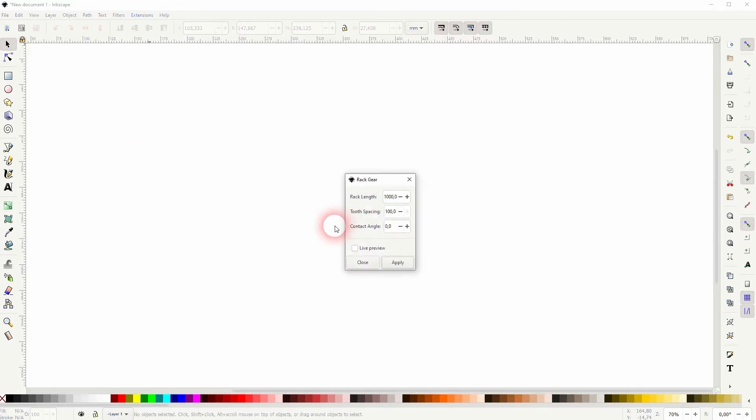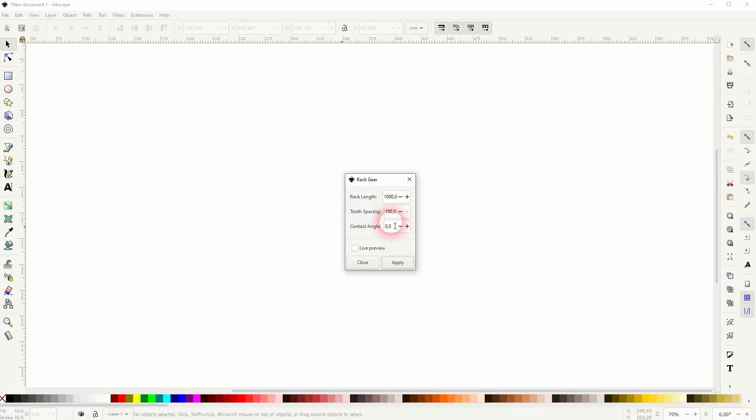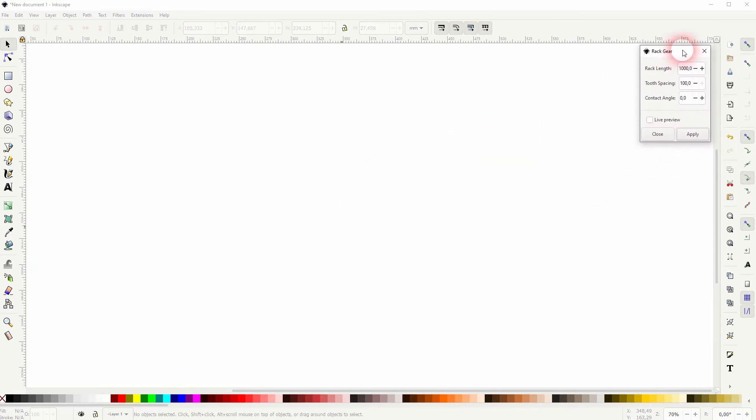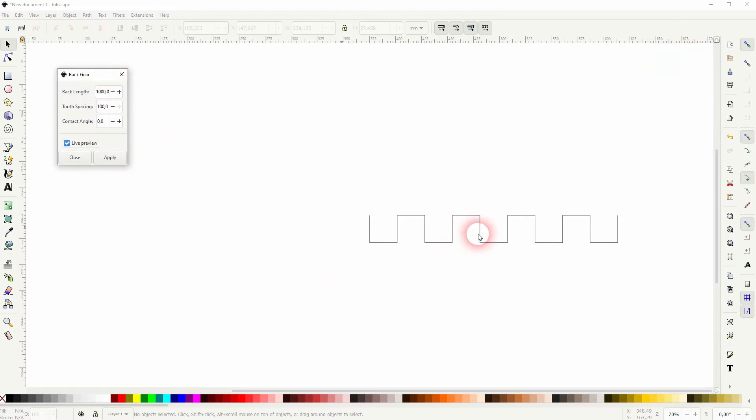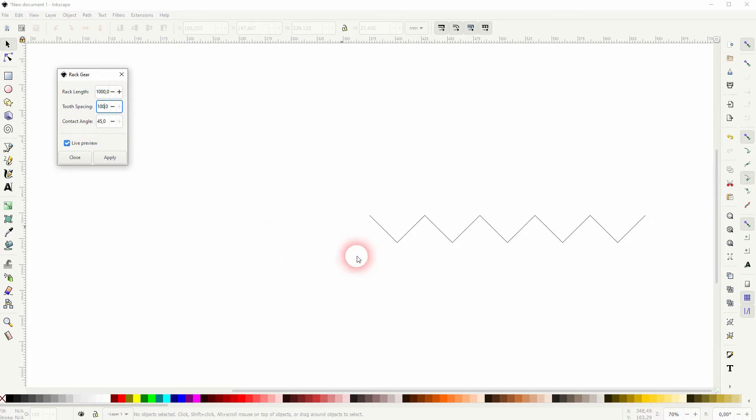We've got a small menu, just three parameters. Let me check the live preview. You can see we've got a contact angle of zero, and that gives us these 90 degree angles for the teeth. 45 is the max, which gives us the zigzag line. So somewhere between 0 and 45 can be used for the contact angle.